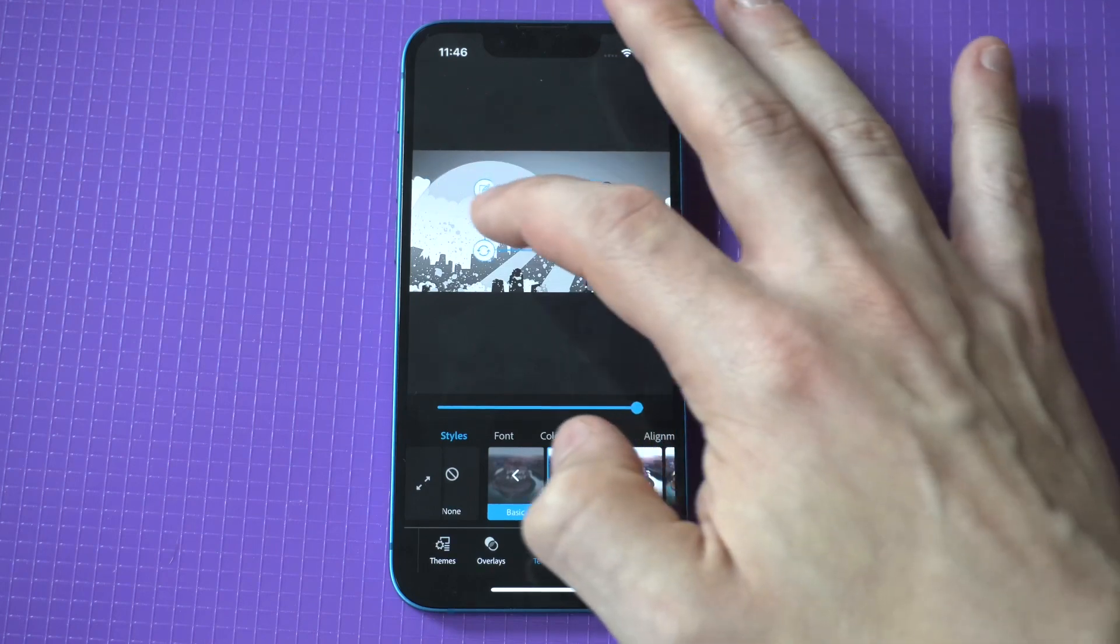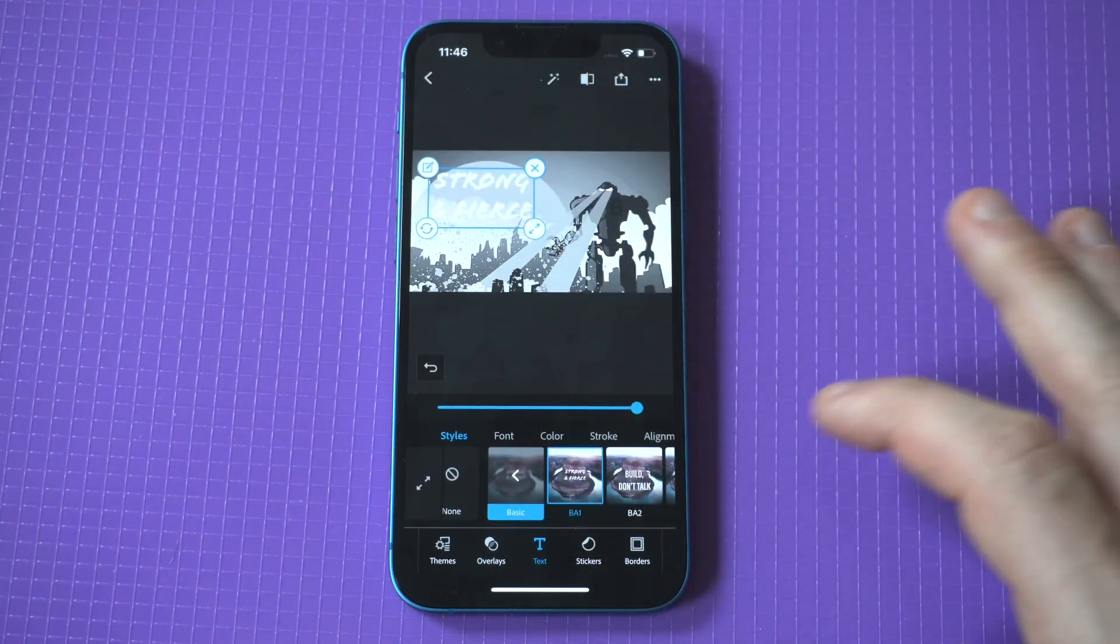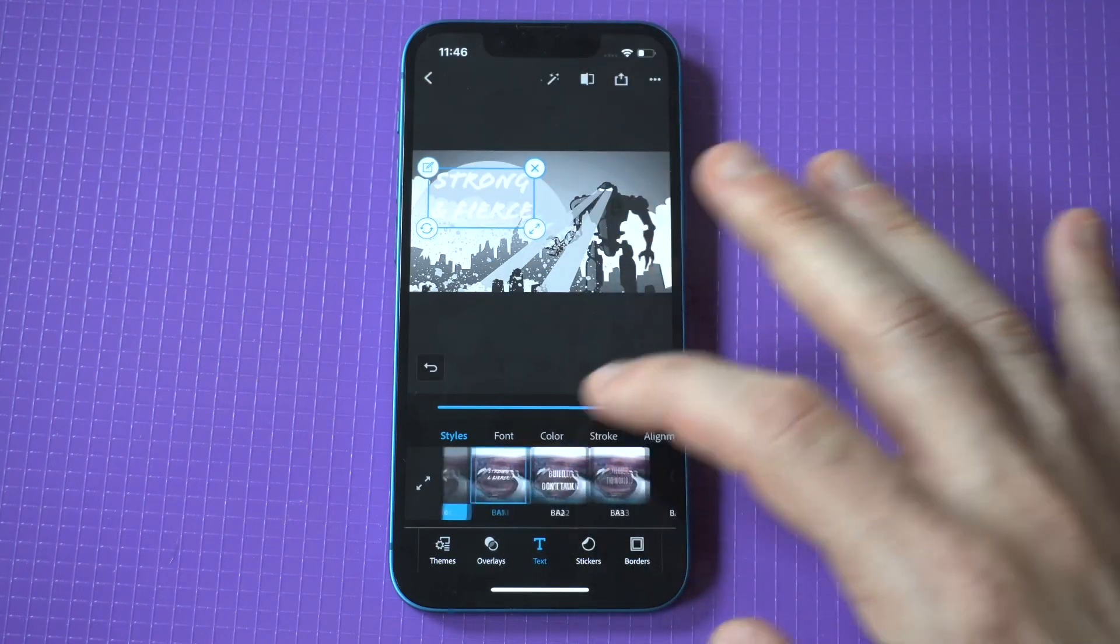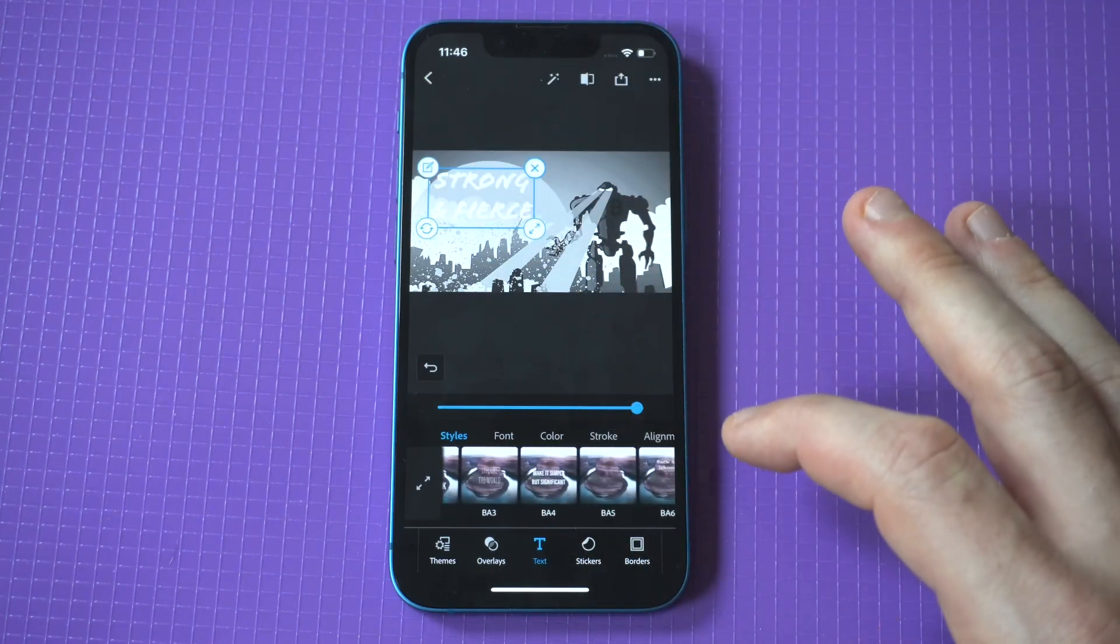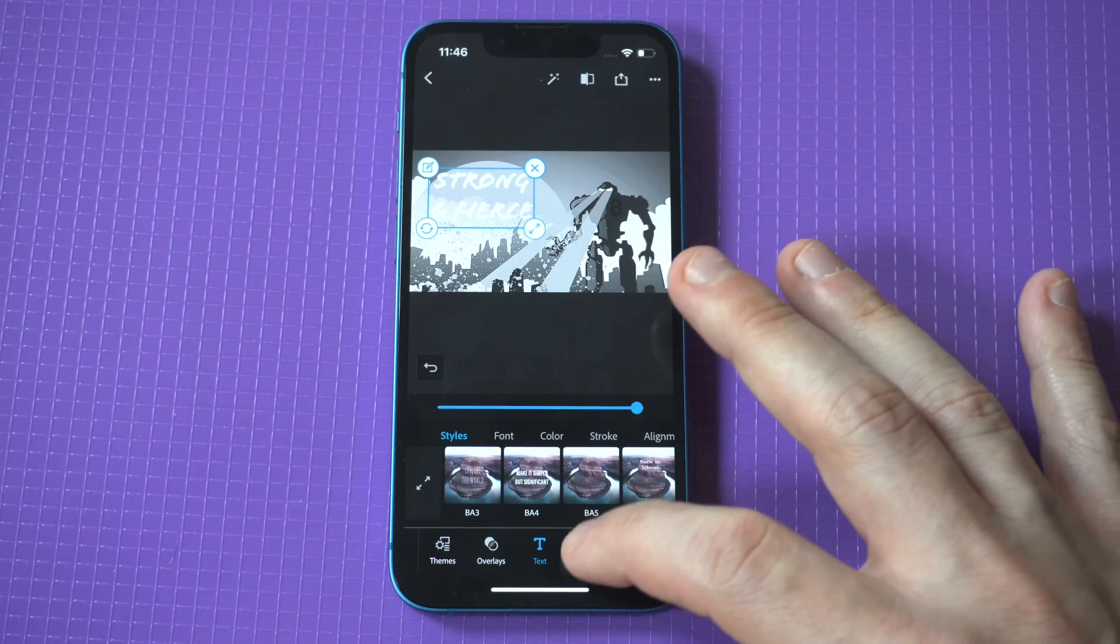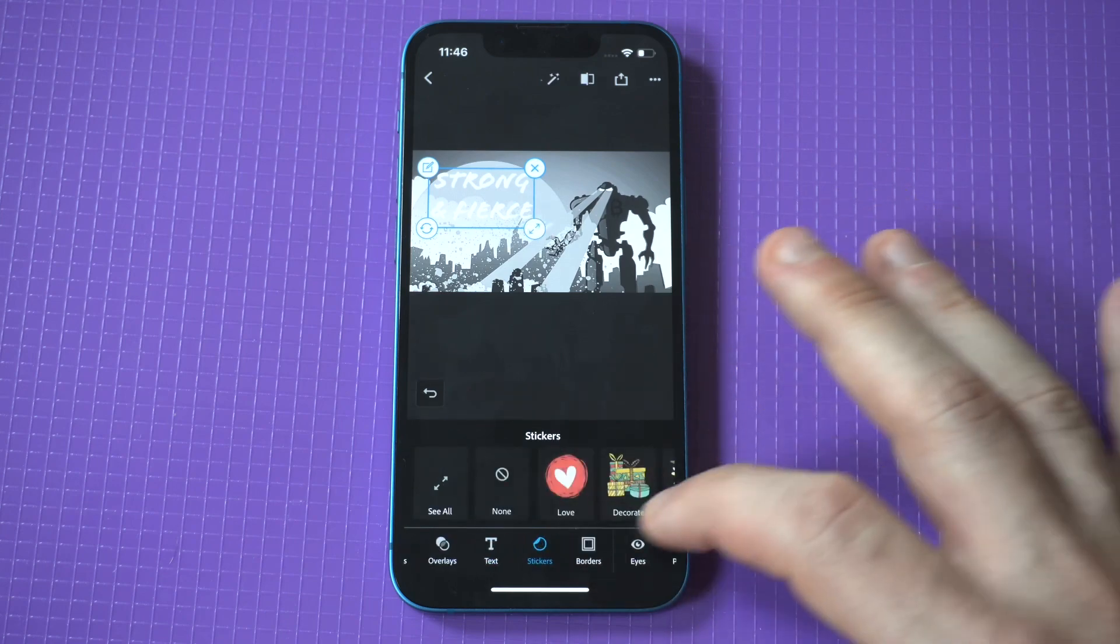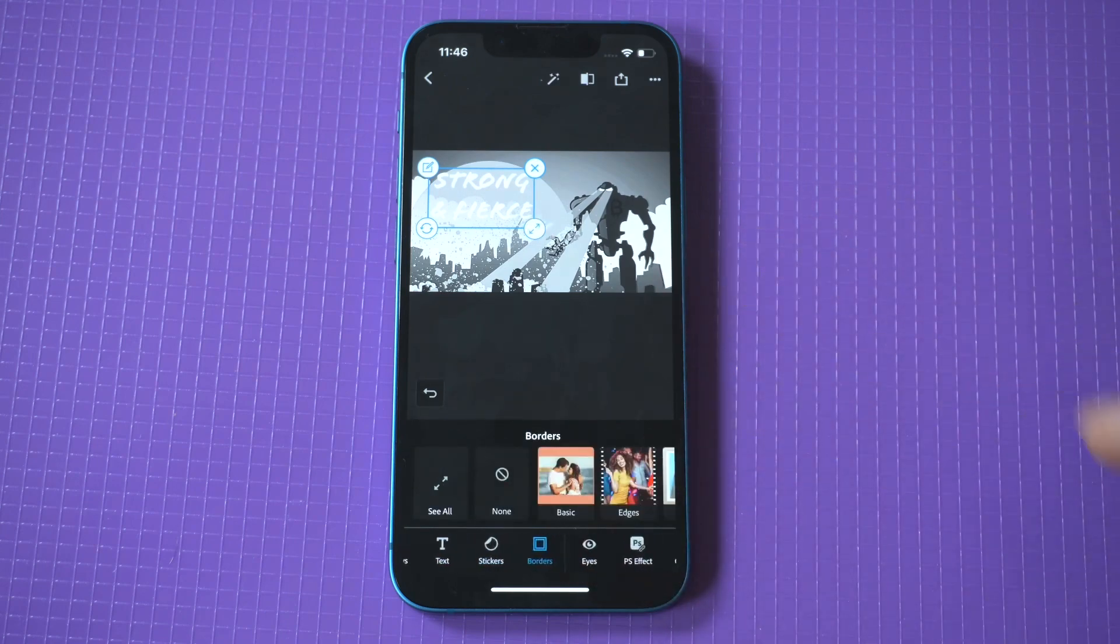Another thing you could do is add borders to your pictures. The borders are pretty cool. I think they give a nice overall look to your picture.